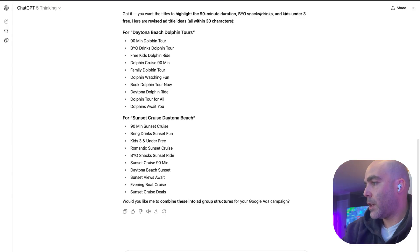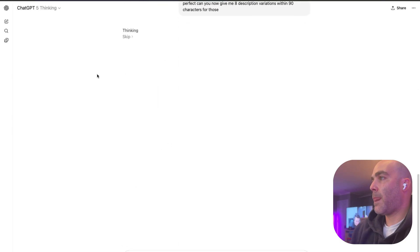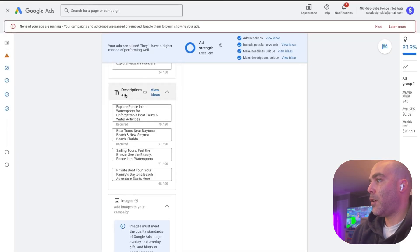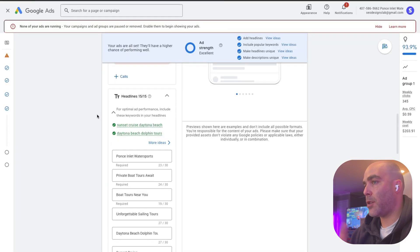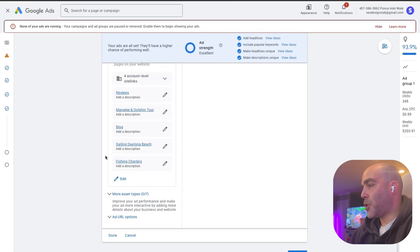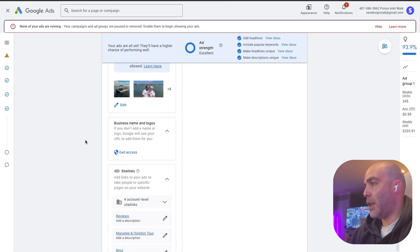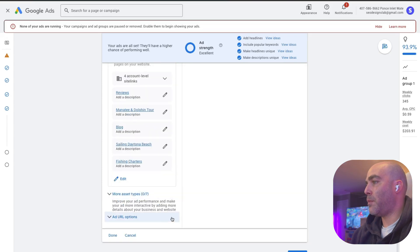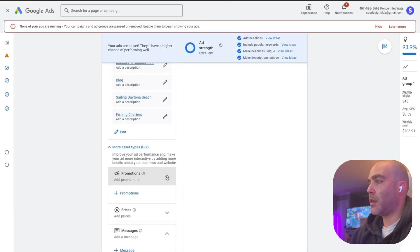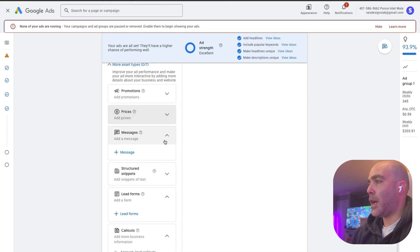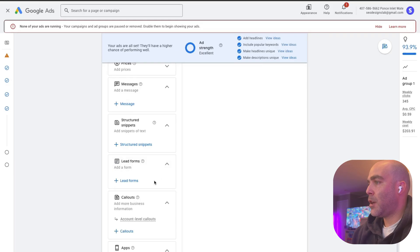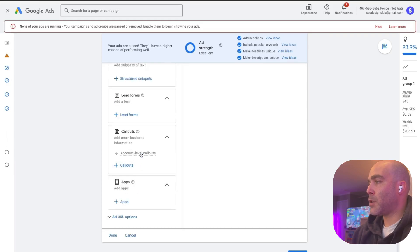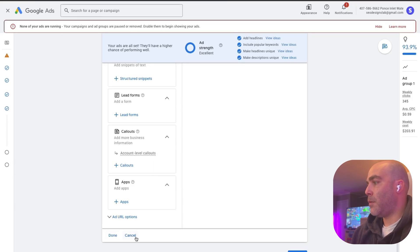Can you now give me eight description variations within 90 characters for those. Now that's going to run, it's going to create the descriptions for this offering. You're pretty much good once that's done. You just want to add that into here and then you'd want to maybe go through the settings here, add your promotions, you can add your prices, your messaging, your structure snippets, your lead forms, your callouts like your phone number, or open seven days a week, use services. Basically once you're done with that, you just want to hit next.